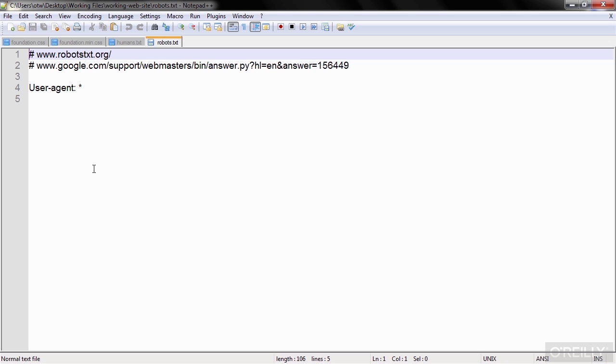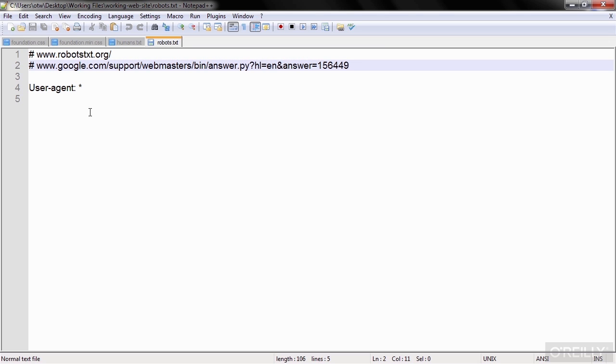If you haven't made a robots.txt file before, you can find a lot of helpful information by visiting the two web addresses that are here right at the top of the text file.